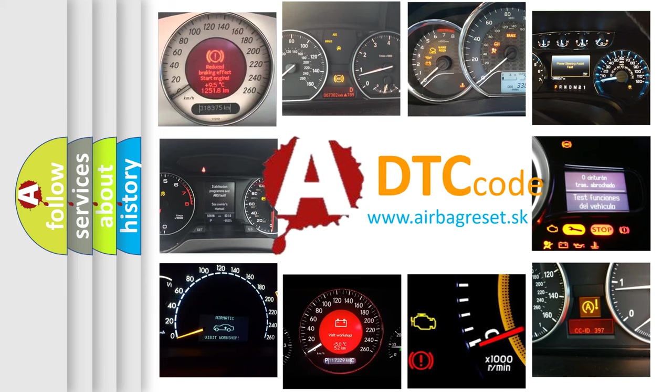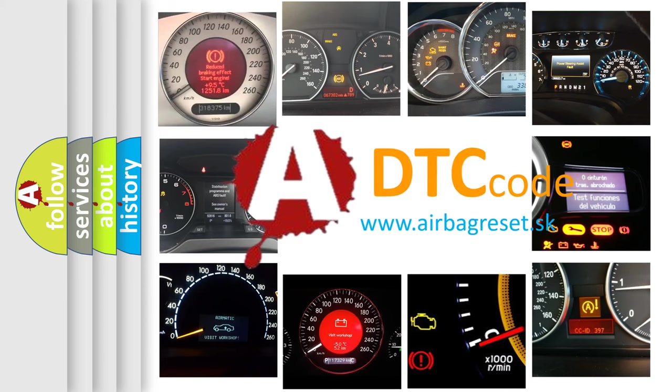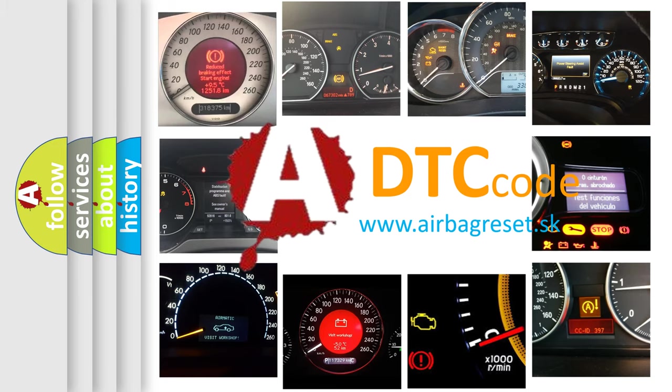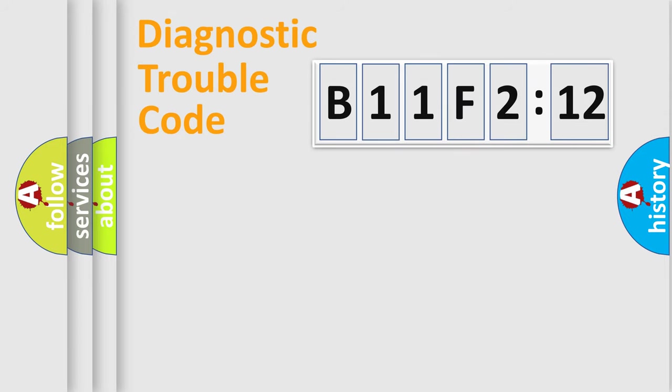What does B11F212 mean, or how to correct this fault? Today we will find answers to these questions together.